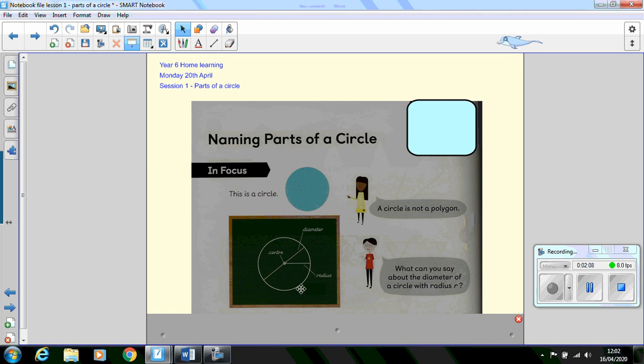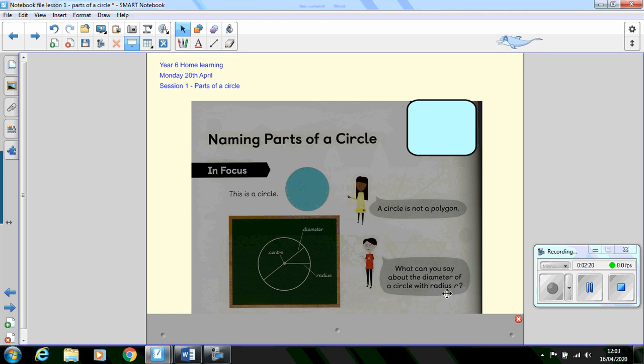And then I'd like you to look at the circle here and what could you say about the diameter of a circle with radius R? Do you know what the diameter is? Could you write that down? Do you know what the radius is and how do they compare in length? Press pause on your video, have a go at those two questions.